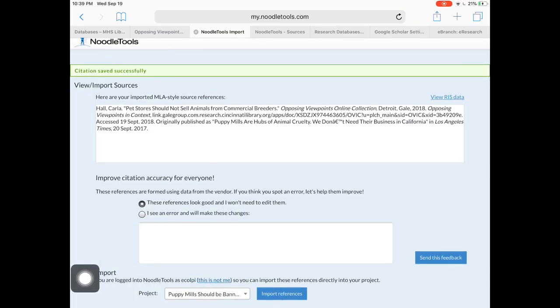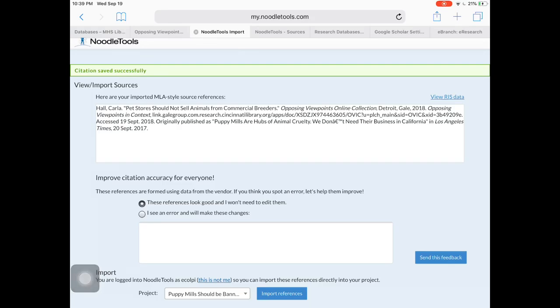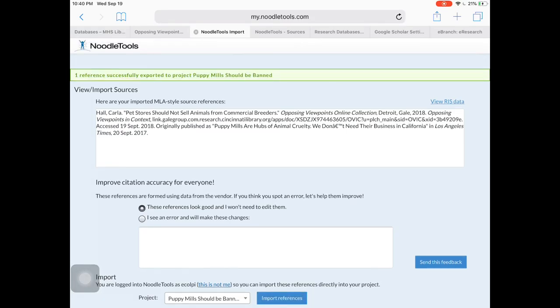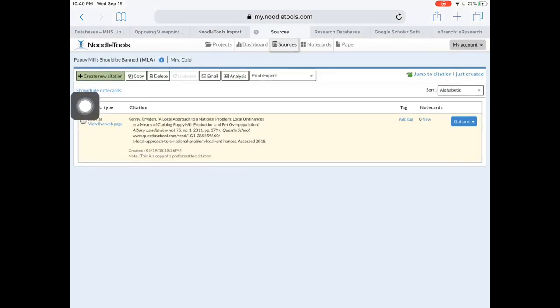That's my puppy mills project, and then I'm going to click import references. One reference successfully exported, so I'm going to head over to NoodleTools.